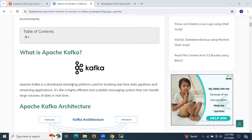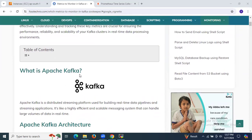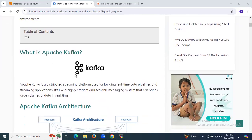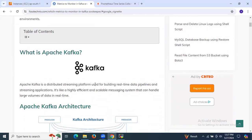First of all, we need to understand what is Apache Kafka. Apache Kafka is a distributed streaming platform used for building real-time data pipelines and streaming applications. It's a highly efficient and scalable messaging system that can handle large volumes of data in real-time.